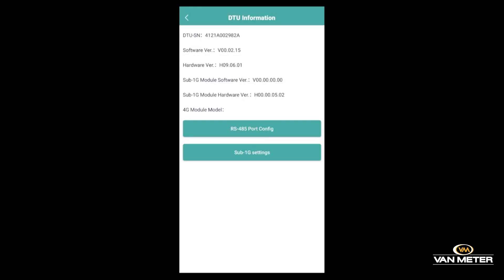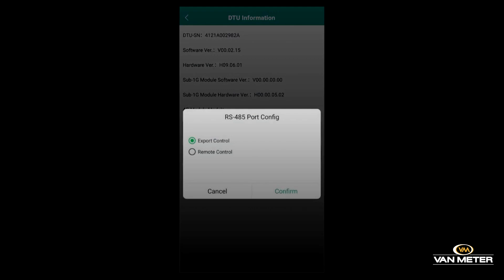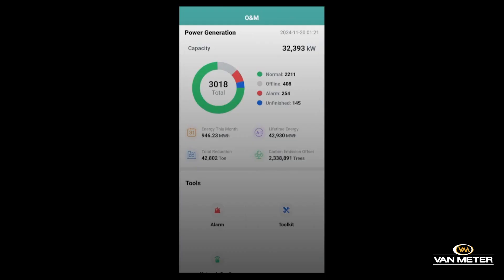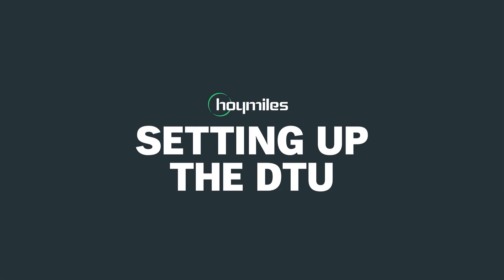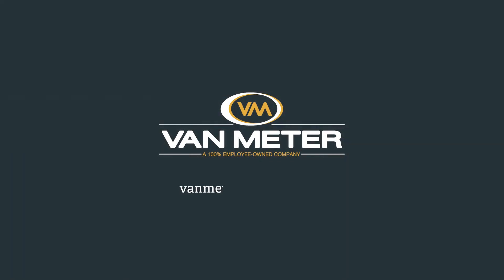This is also where you can see the RS-485 port. This is where you can set up export control for the CTs to limit exporting. Once you're done, just back out of the app and it'll take you back to the main screen. Thank you.